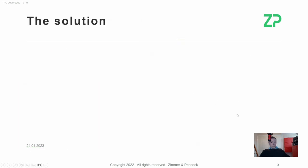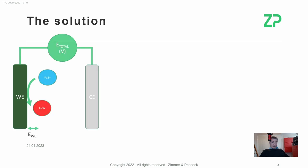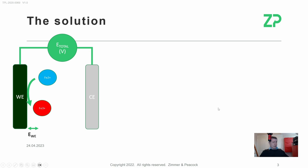So what was the solution? Electrochemists — and this originally came in part out of Leicester University in the 1940s — decided to put a reference electrode next to the working electrode, to be able to measure the effective potential at that working electrode.